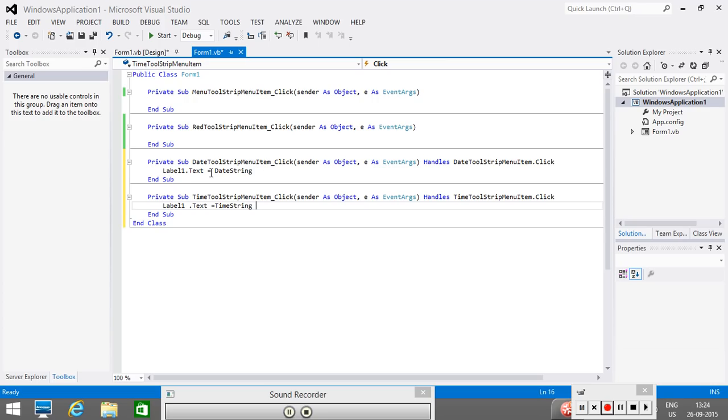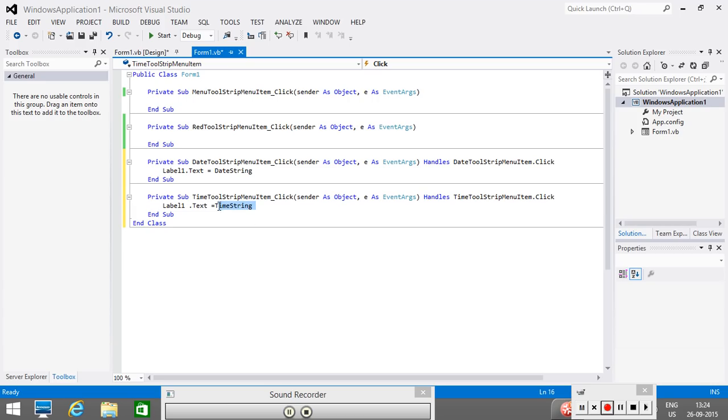Now, this date string and time string, these are the defined properties in Visual Basic dot net. What it will return? Date string will return a string. Basically, it returns a date that is taken from the system. Time string is again displaying the time or you can say the system time. Now we can see,